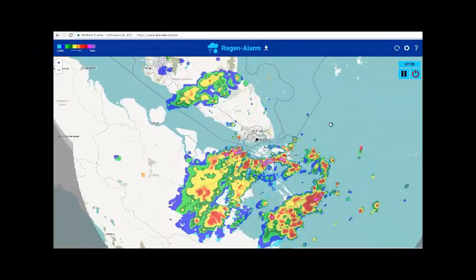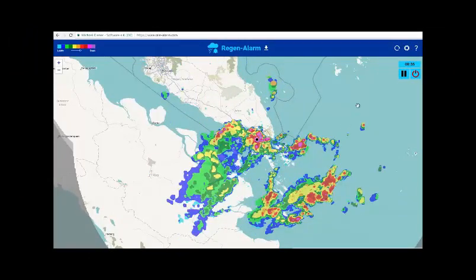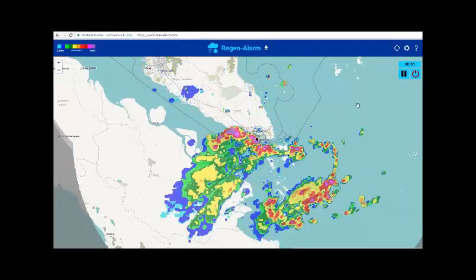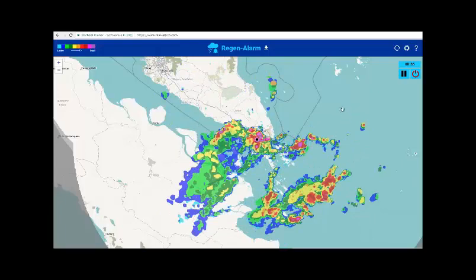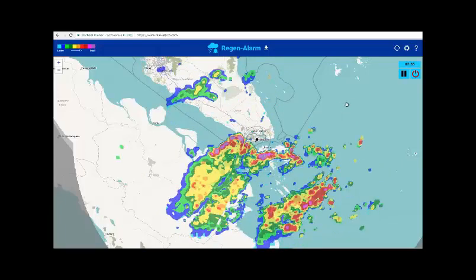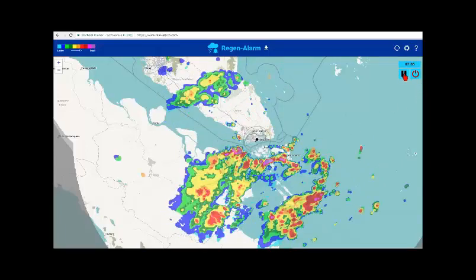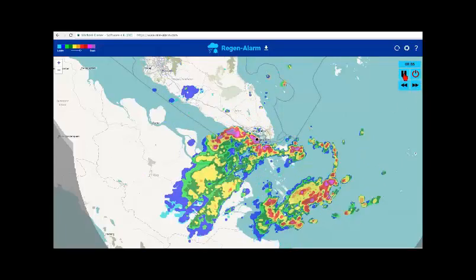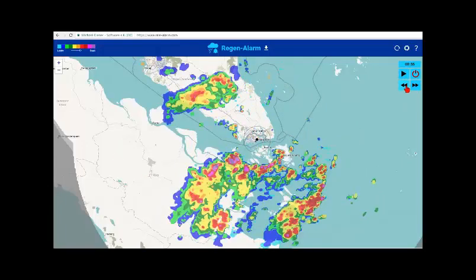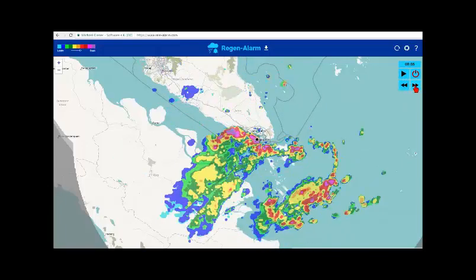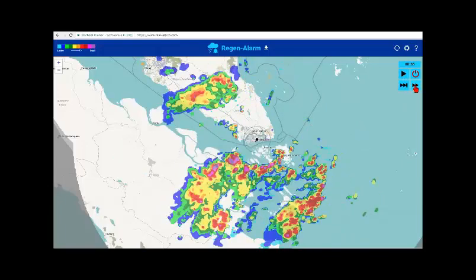This is a radar image of the rain clouds around Singapore, and I have put the Rain Alarm map in a cycling display mode. You can pause the mode here, and you can scroll back and forward. What you see are the rain clouds at a specific time.